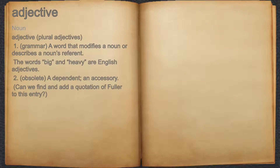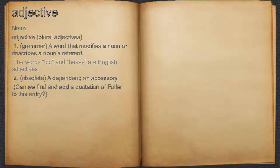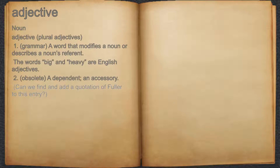Adjective. Noun. 1. Grammar: a word that modifies a noun or describes a noun's referent. For example, the words 'big' and 'heavy' are English adjectives. 2. Obsolete: independent; an accessory. For example, can we find and add a quotation of Fuller to this entry?